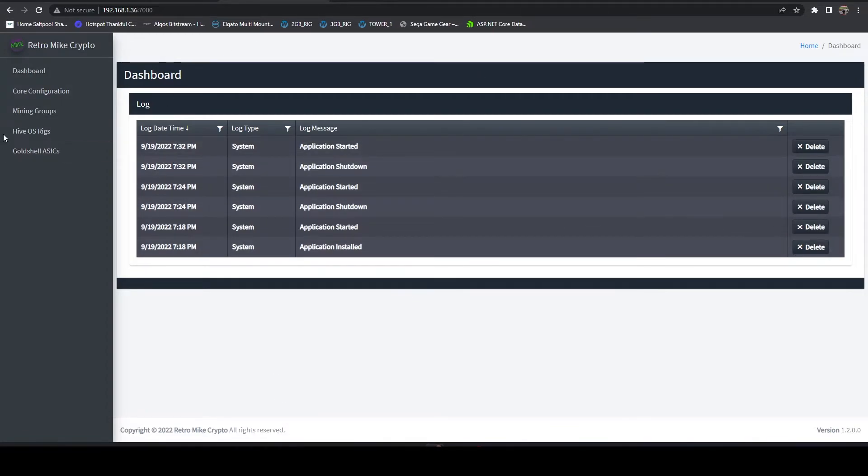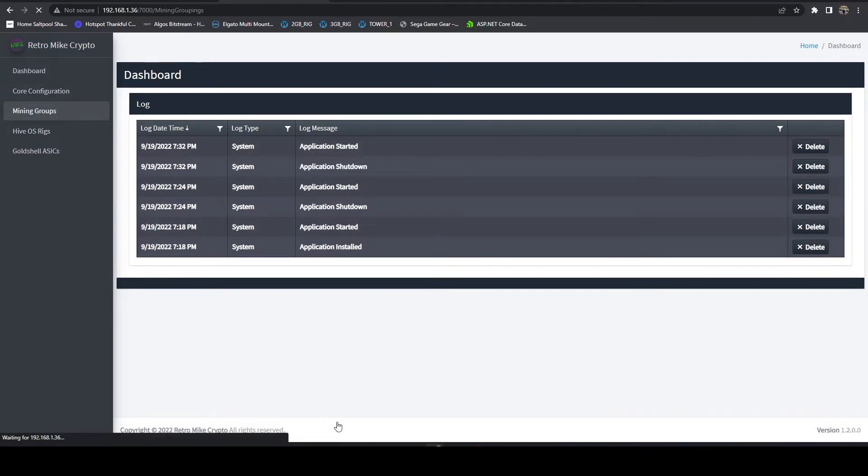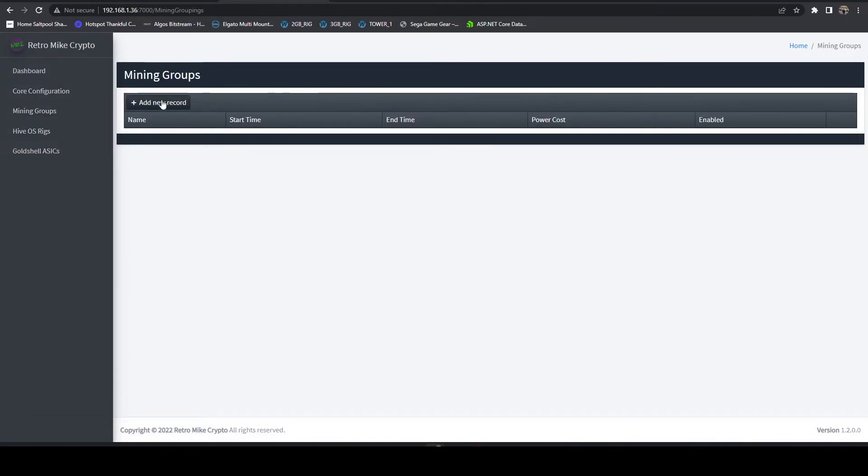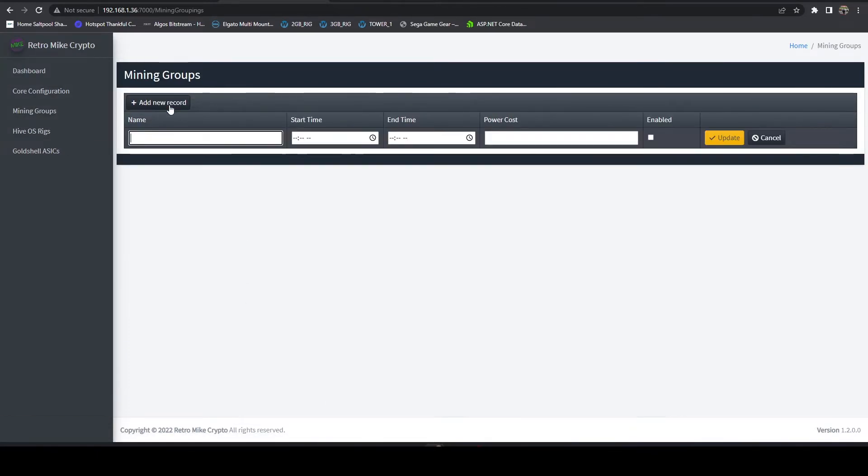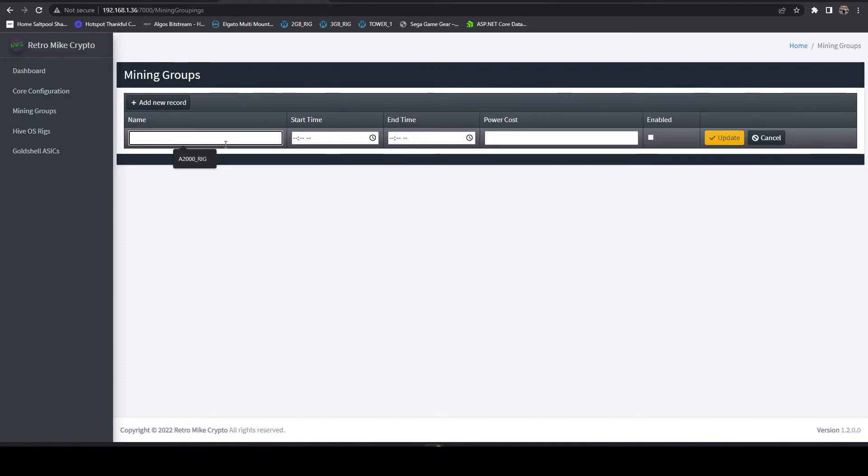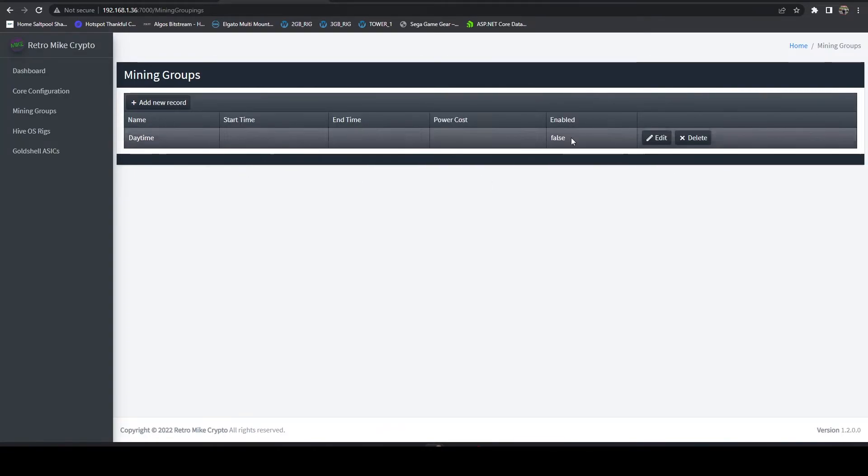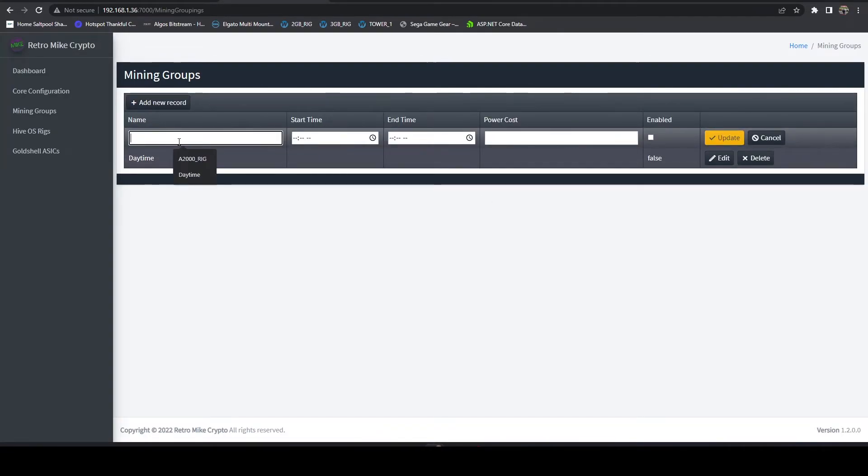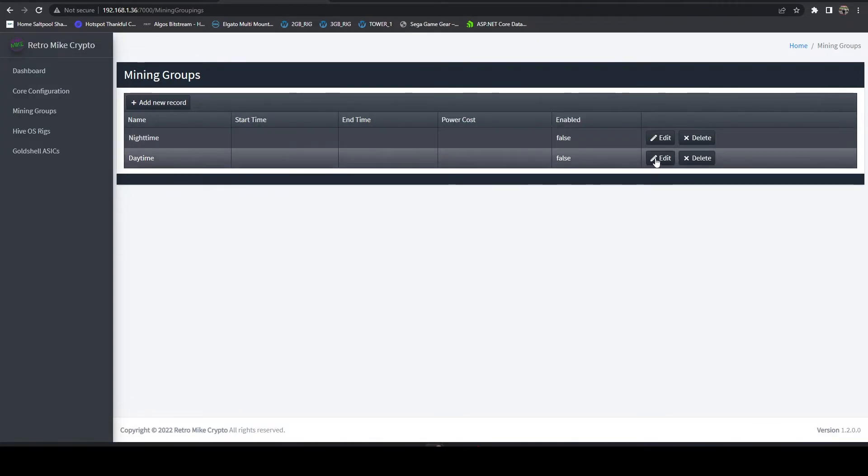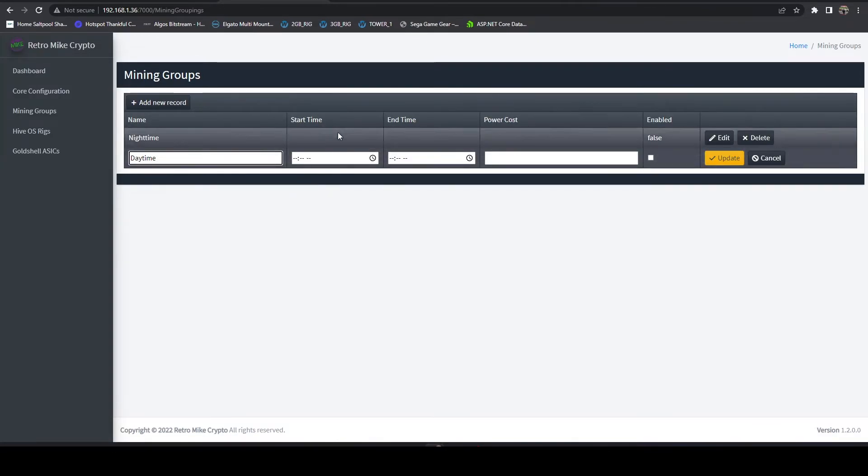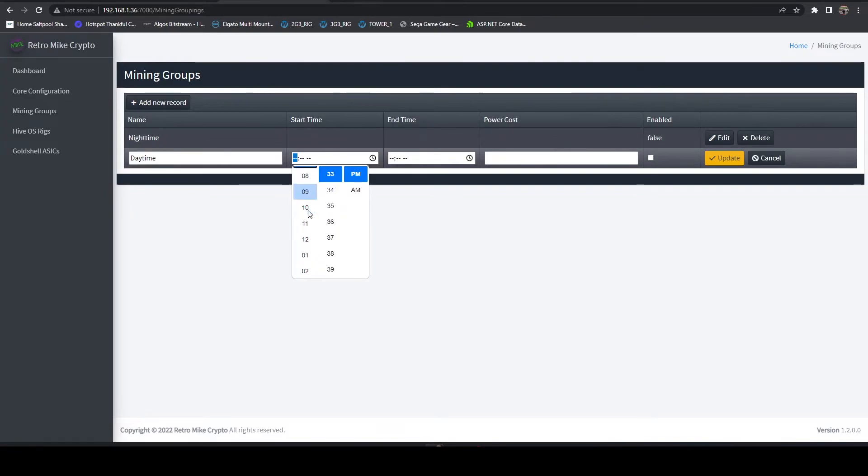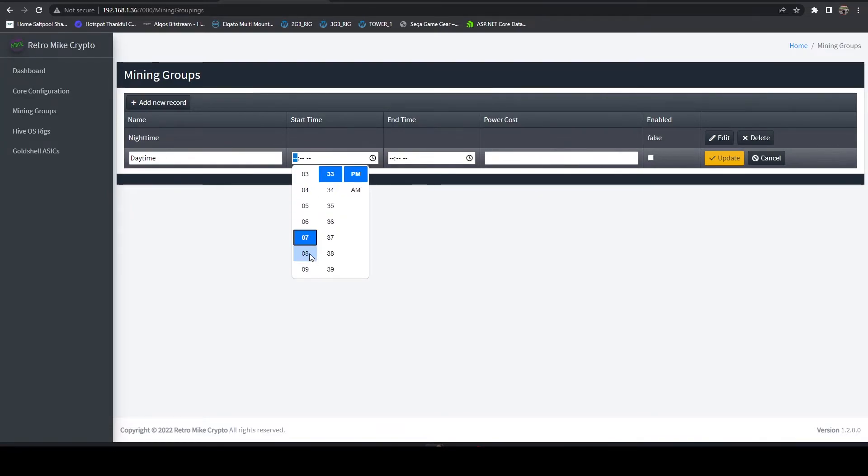So that's in a nutshell pretty much the HiveOS rigs. Let's talk about mining groups real quick. You can set up mining groups, typically these would be time based. You might have, if you have variable rate power, you might set up a daytime group and you might set up a nighttime group.